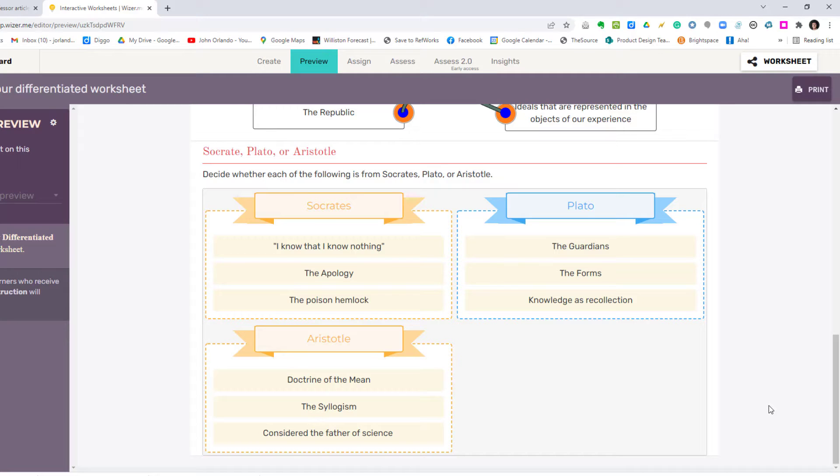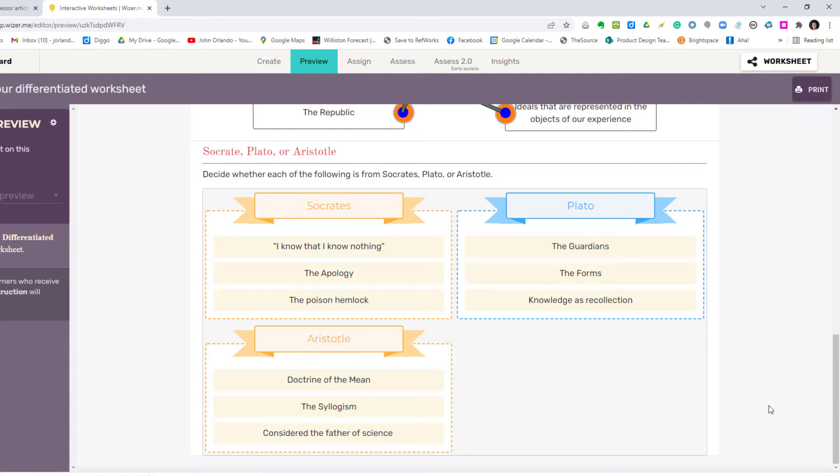Another nice thing is that the free account has remarkable amount of power. Unlimited number of students, unlimited number of questions, and the premium account is very cheap. It's only five dollars a month, and it has a few extra flourishes.